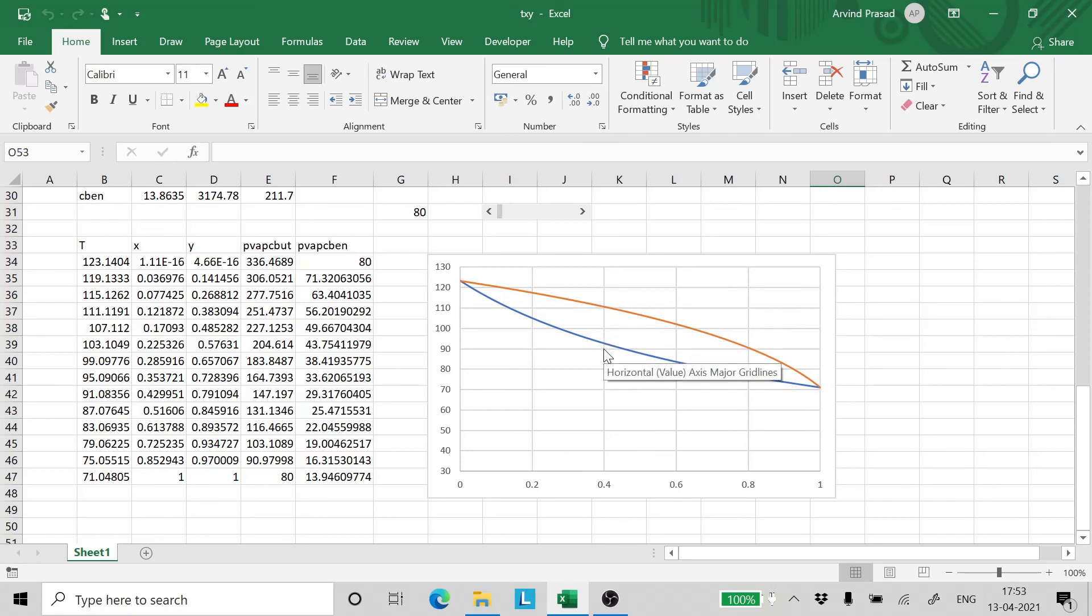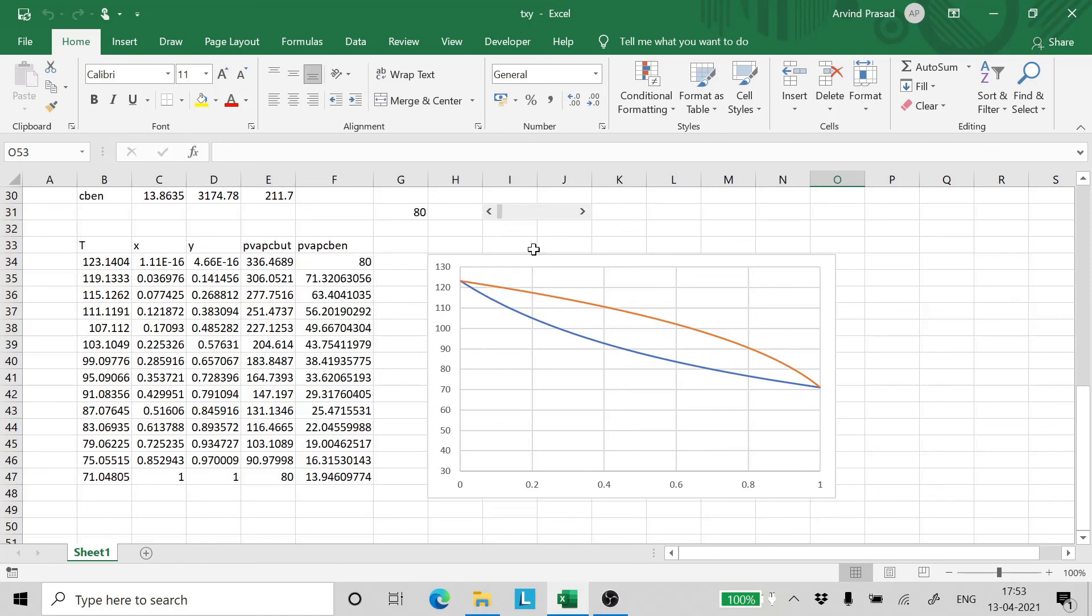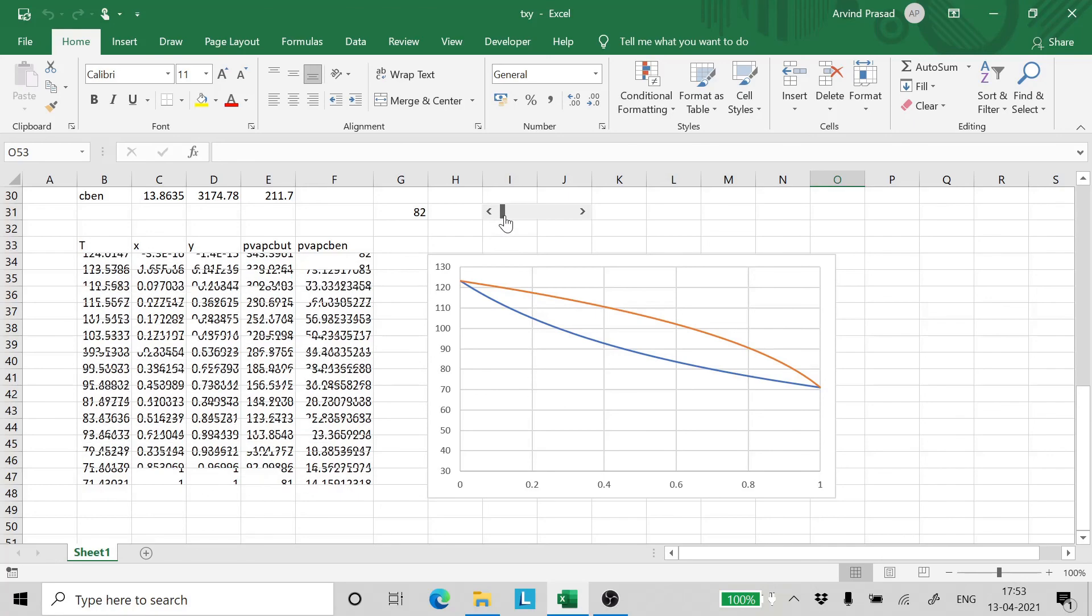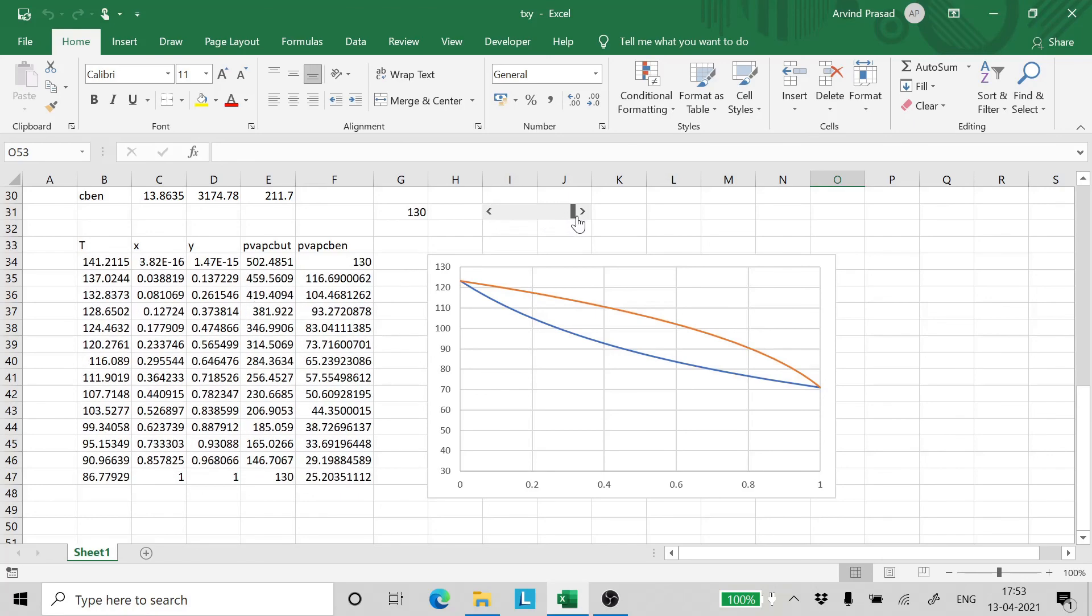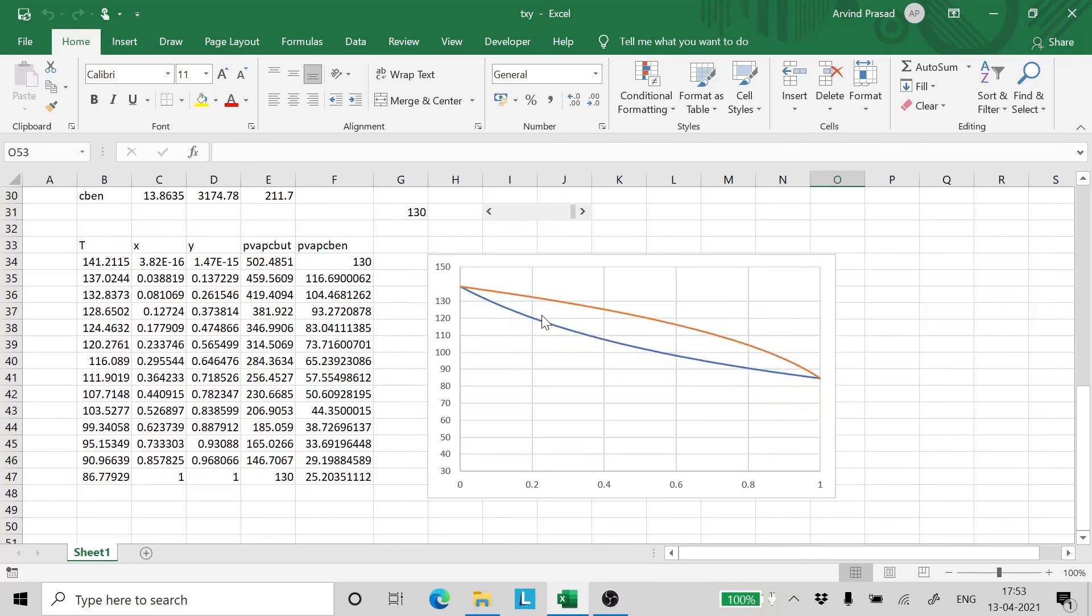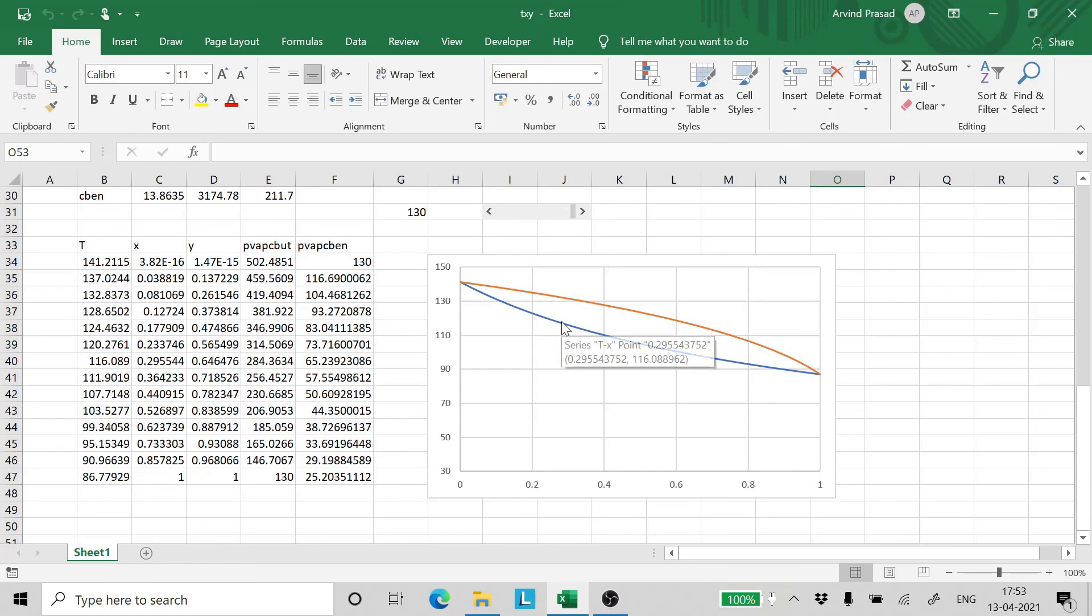Now this gives you a very important fundamental in distillation. When the pressure of distillation is reduced, the separation improves. When you do distillation under higher pressure, please note that the separation reduces.